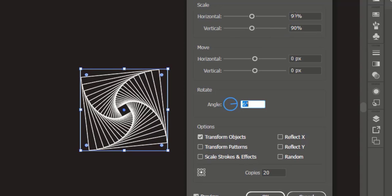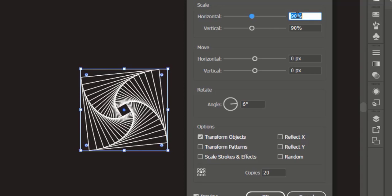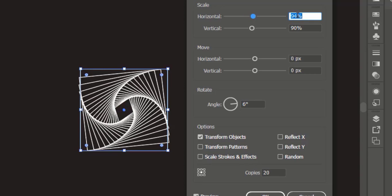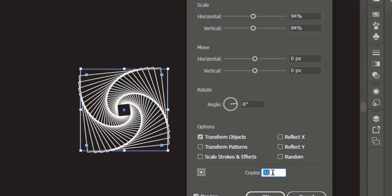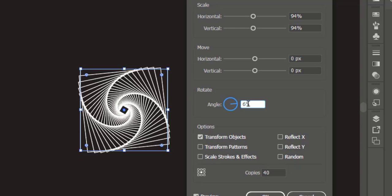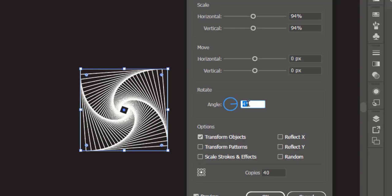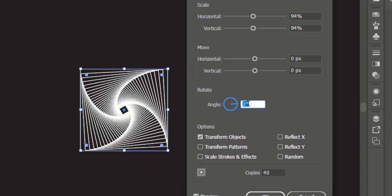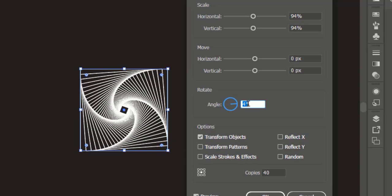For different results you can increase horizontal and vertical to 94%, increase copies to 40, and decrease angle to 4 degrees. You can play with transform effect for different results.